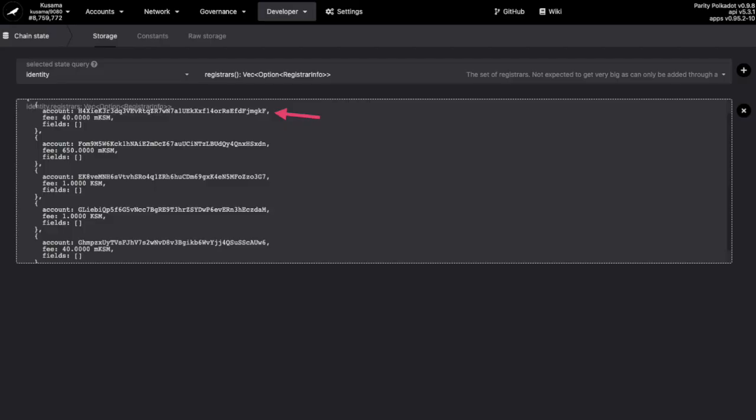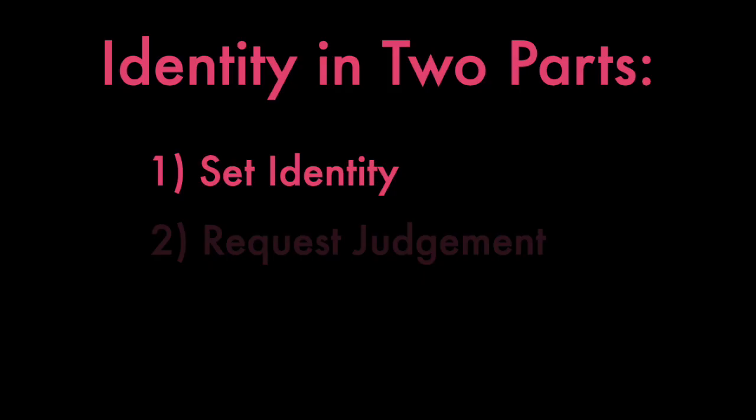So given the fact that the first registrar has little info, and the final three are probably a little busy at the moment, I'm going to go with Registrar No. 1. Which means we're ready to set our identity.